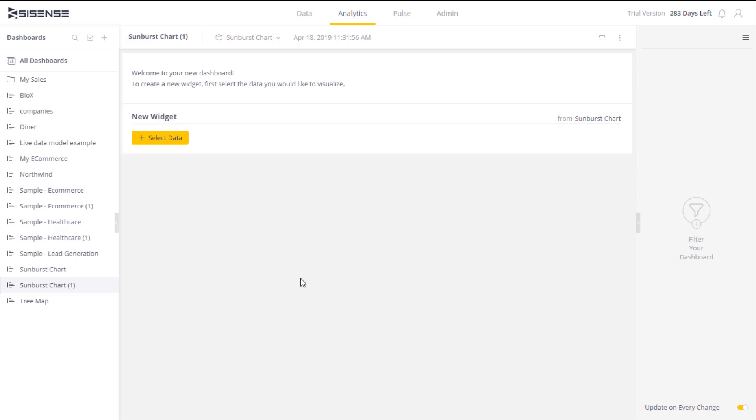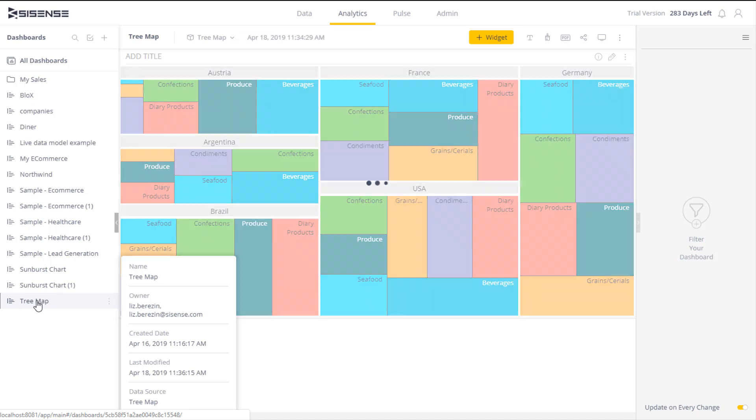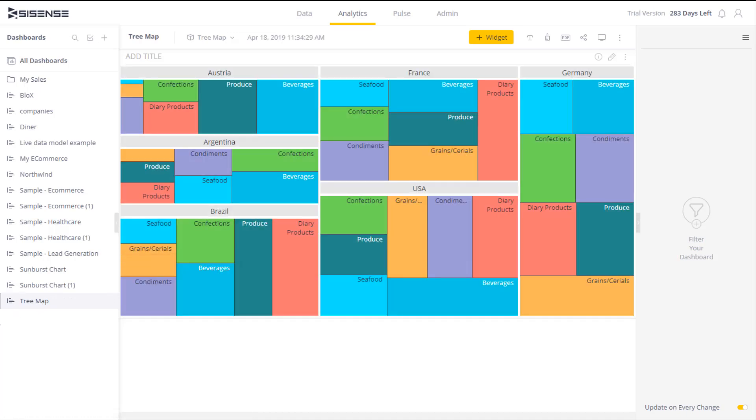Sometimes you might want to understand the contribution of various factors within hierarchical data. The tree map chart, by its rectangular nature, is ideal for comparing relative sizes because the human eye is so good at identifying differences between the various sizes and shapes. However,